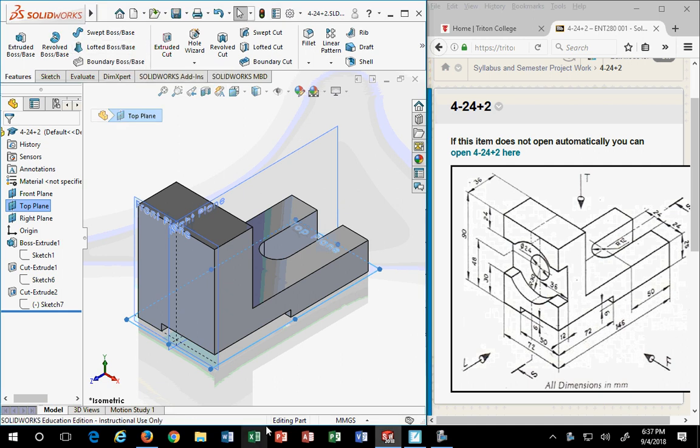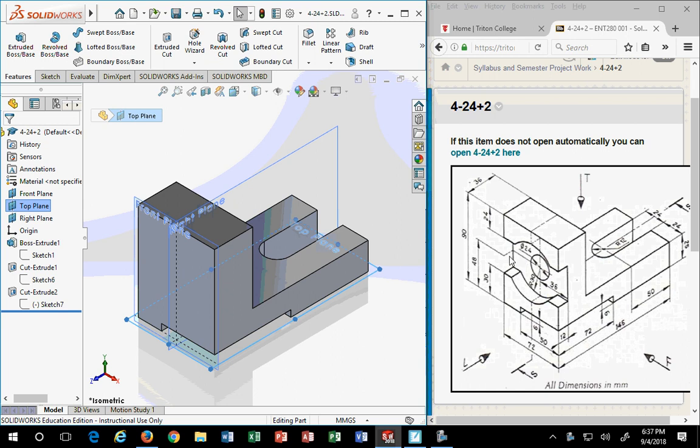This evening I'm going to teach you how to add a slot and a hole with a counterbore setup in a part.